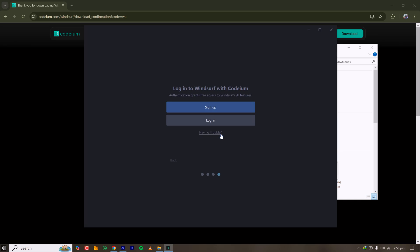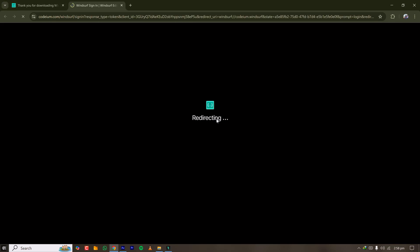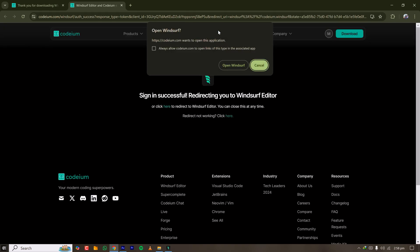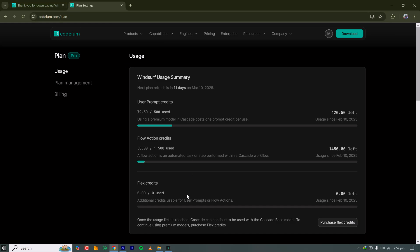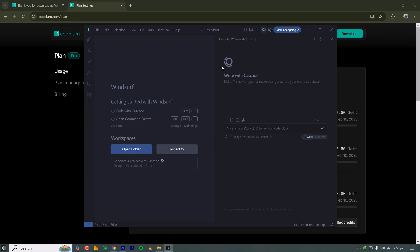Since this is a premium AI-assisted coding tool, you need to log in or sign up. I already have a plan, so I'm clicking Login. It opens in my default browser. I'm already logged in, so it's asking me to open Windsurf so it can receive the credentials. I'm clicking Open Windsurf — I'm now logged in with a Pro plan.